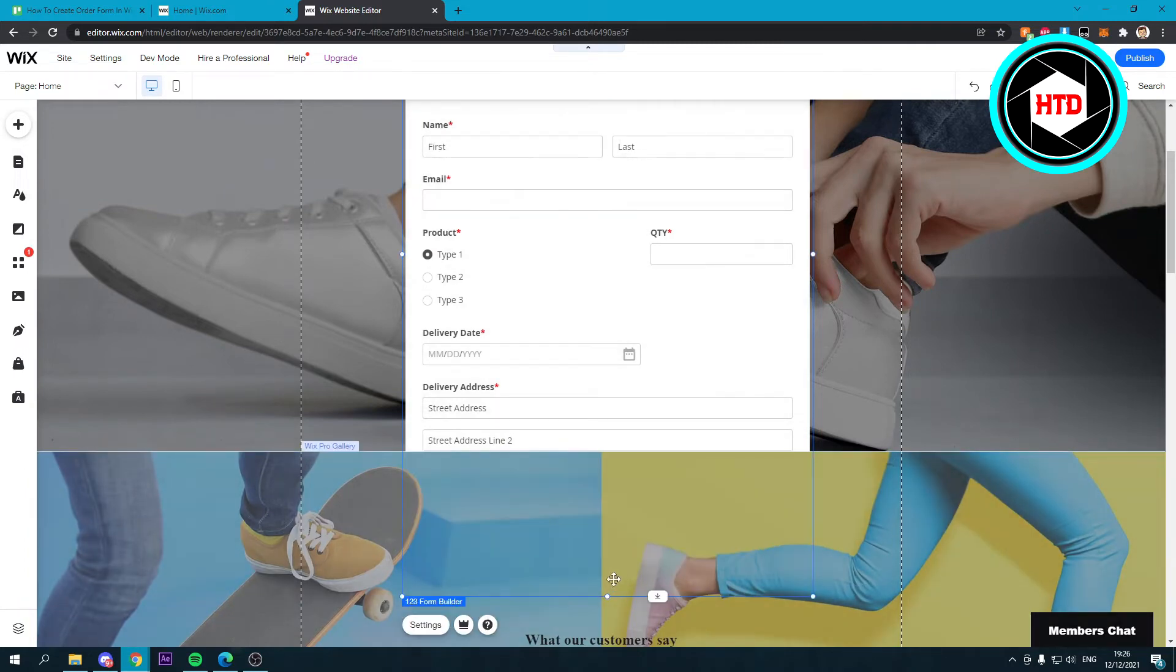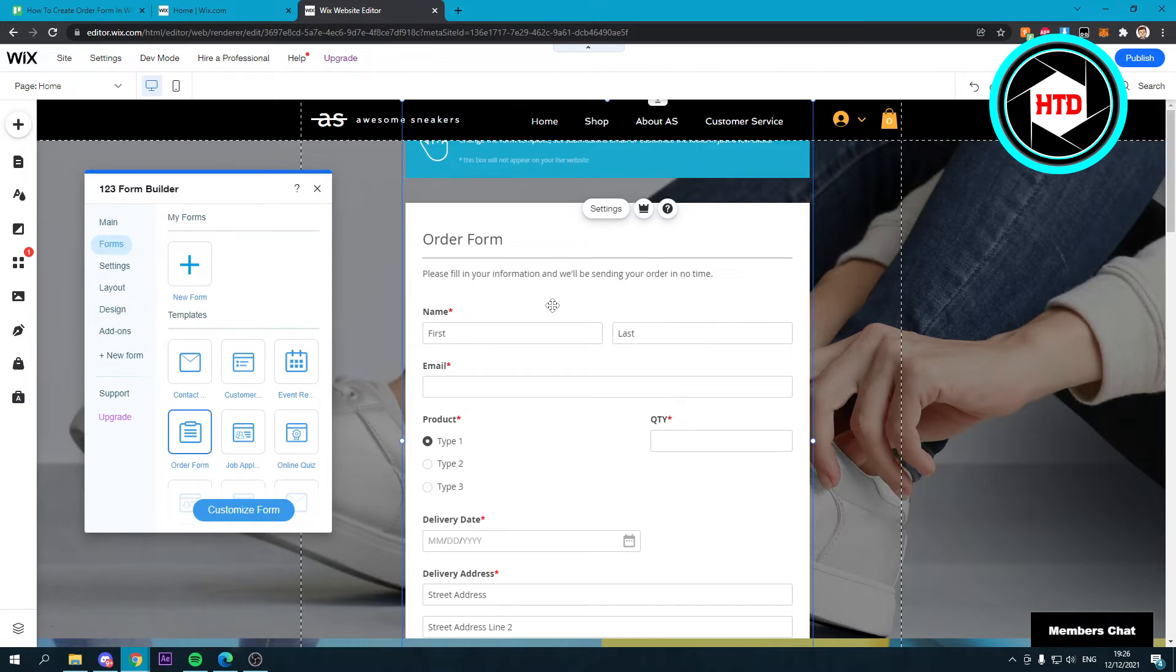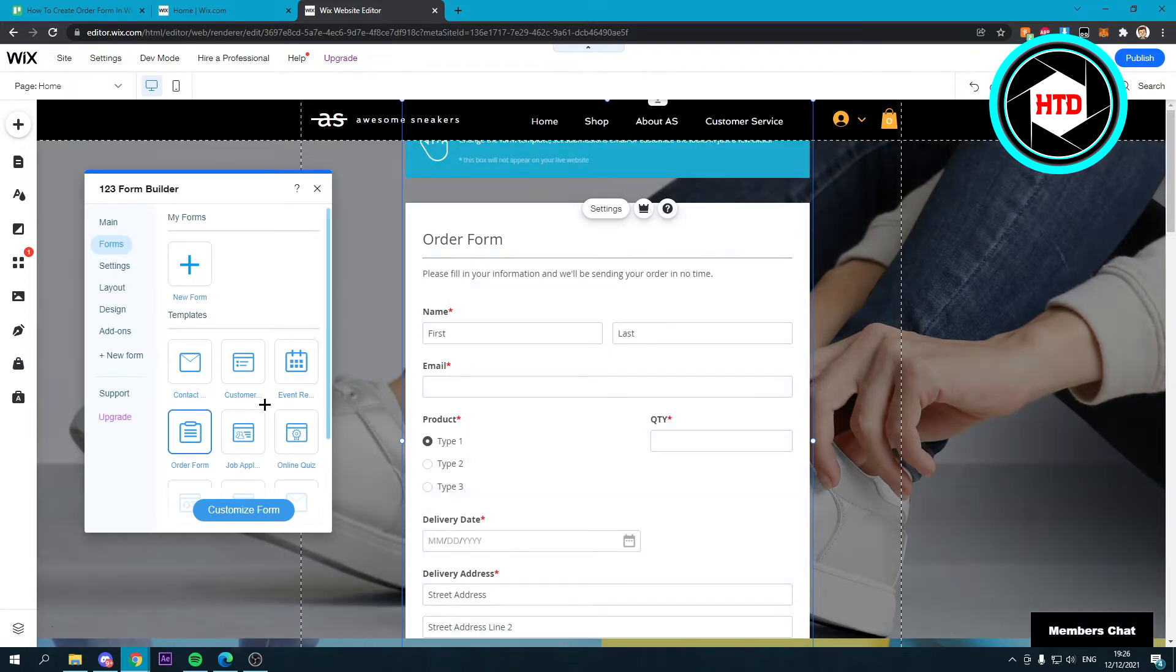Once again, you can make this bigger and stuff. But you can actually customize this.